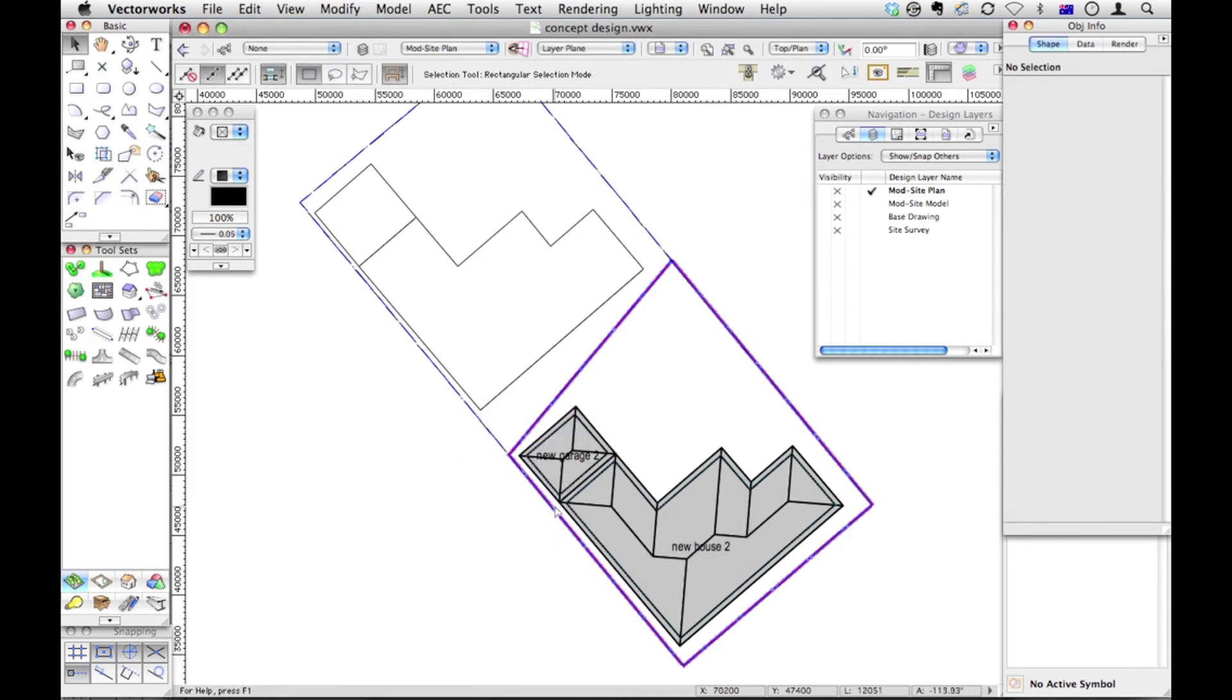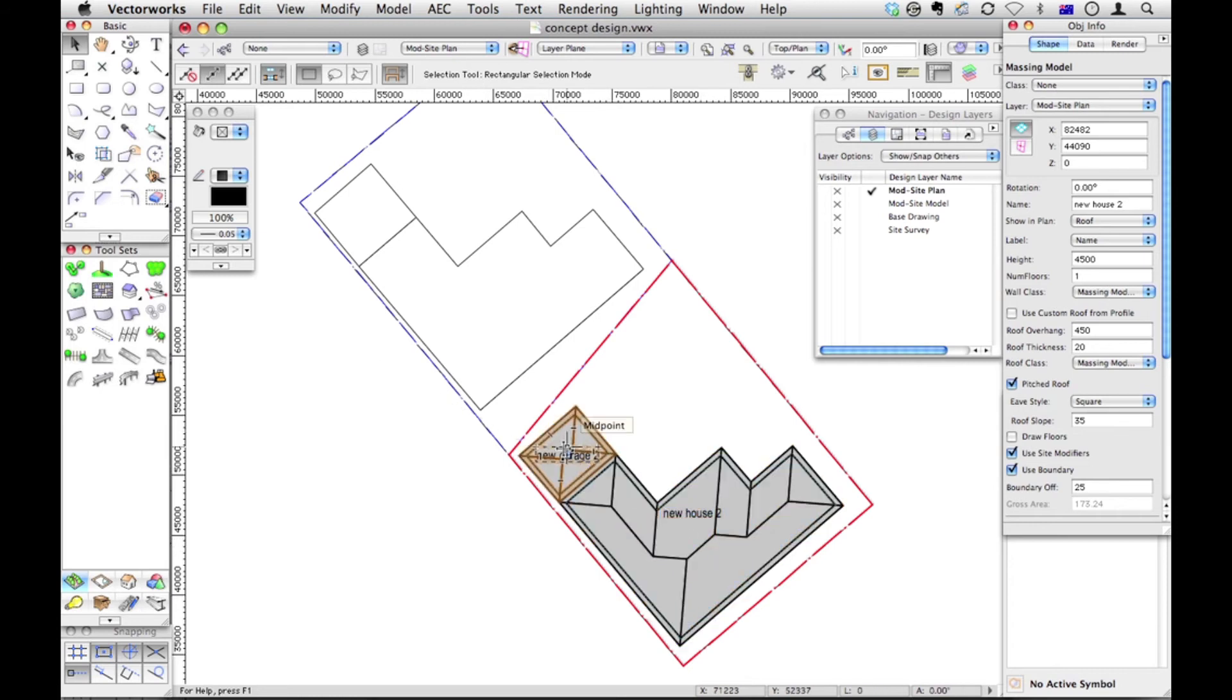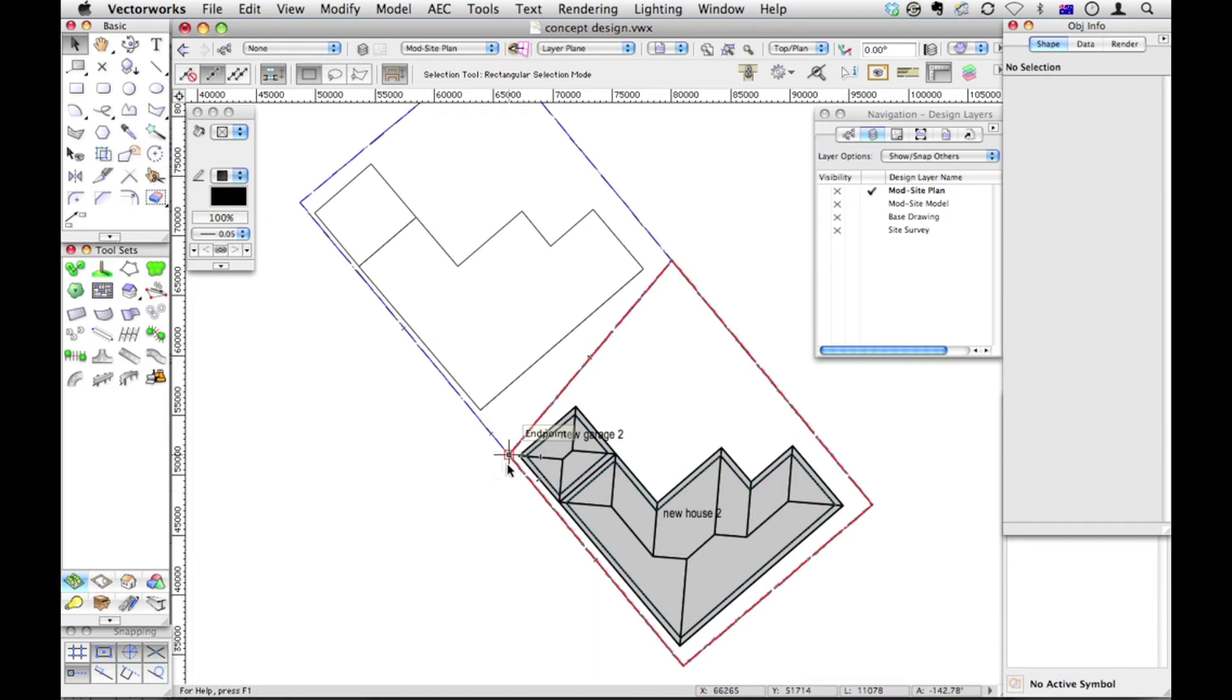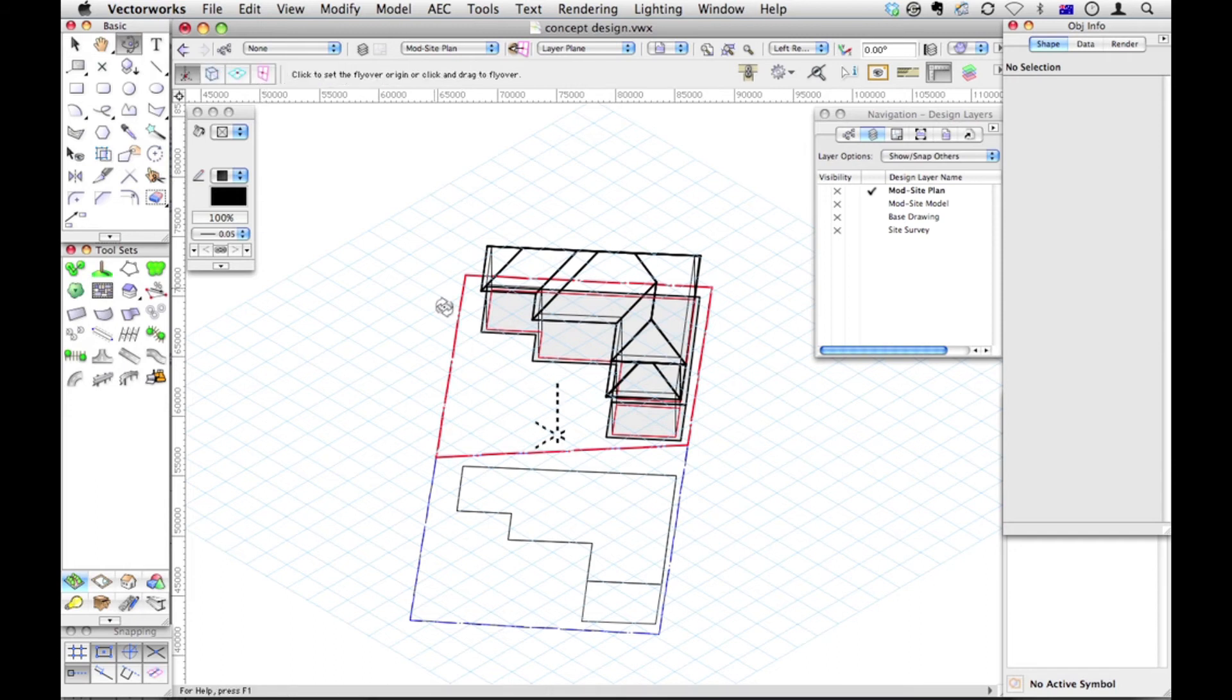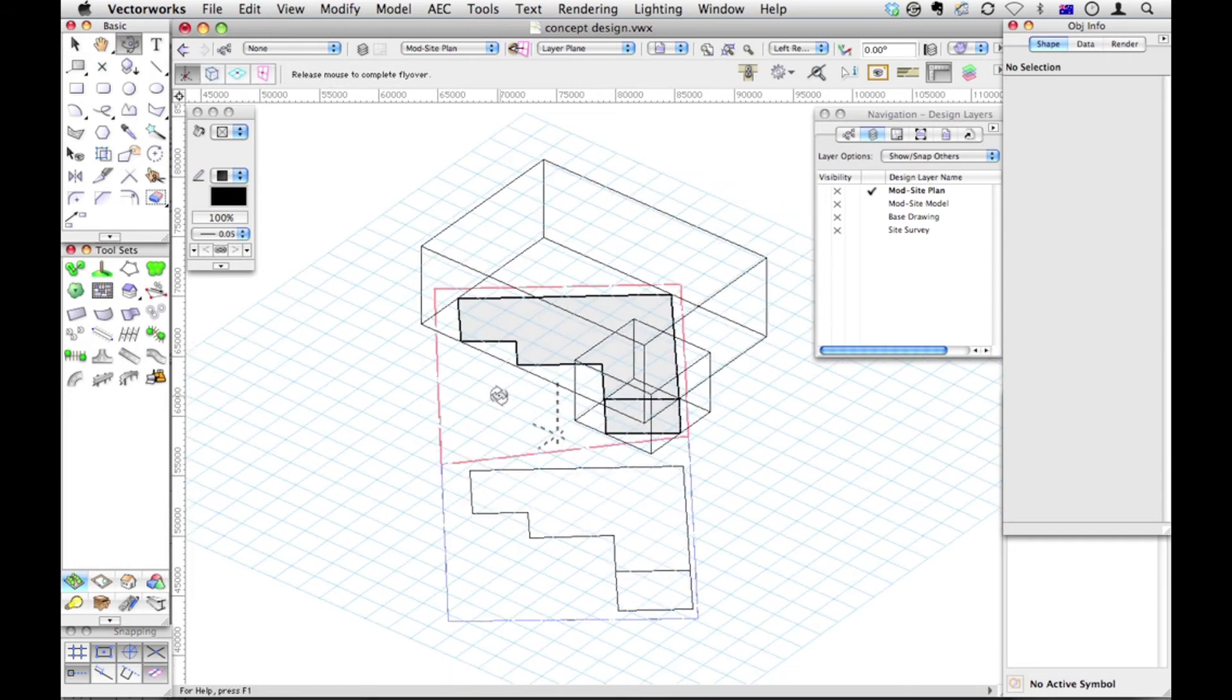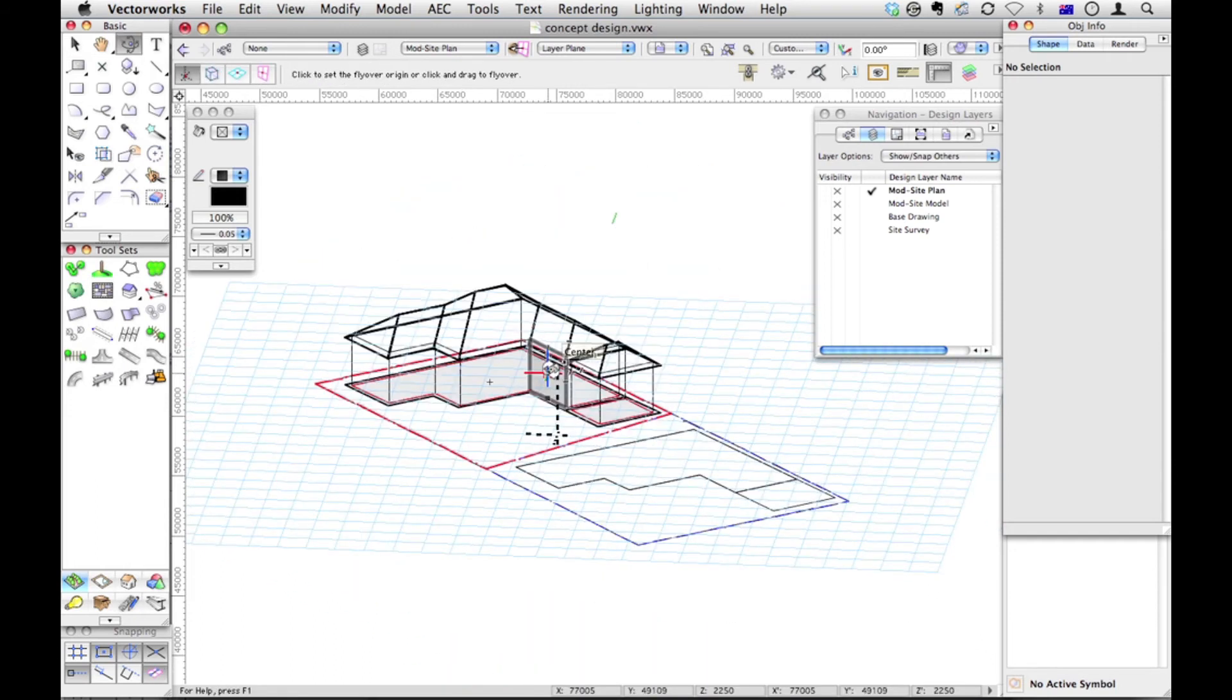With your selection tool, you can move the label to make them easier to read if you want. So I now have a new garage and a new house. And if I visualize this from a rear view, there it is. It's a pretty quick stab at my three-dimensional project.